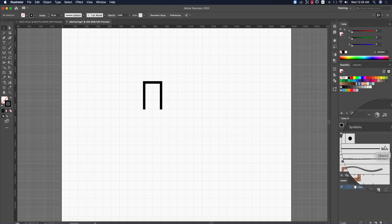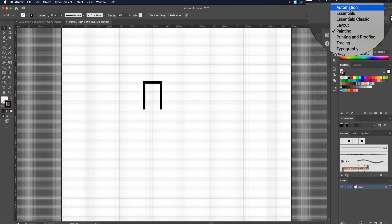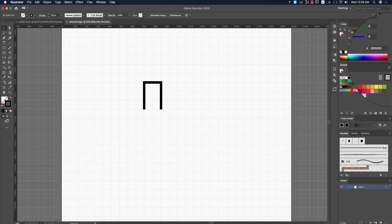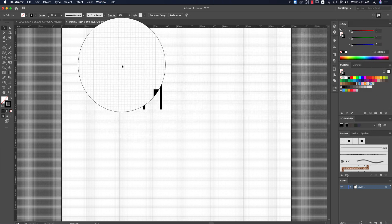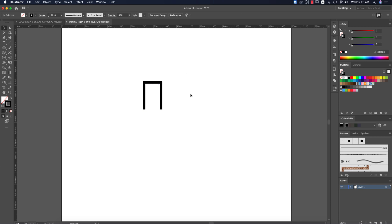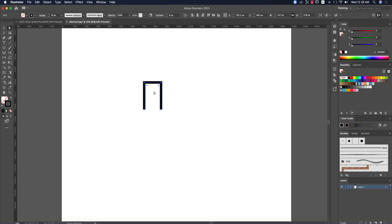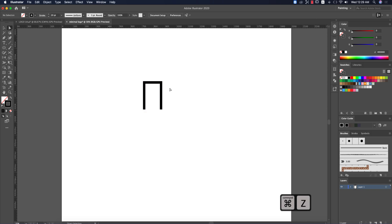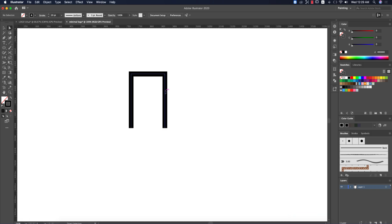After setting up the workspace, turn off the graph paper — it can create visual illusions. Press Ctrl/Command and the inverted comma. Then press A to select, and use the Direct Selection tool (A) to round the corners like that.